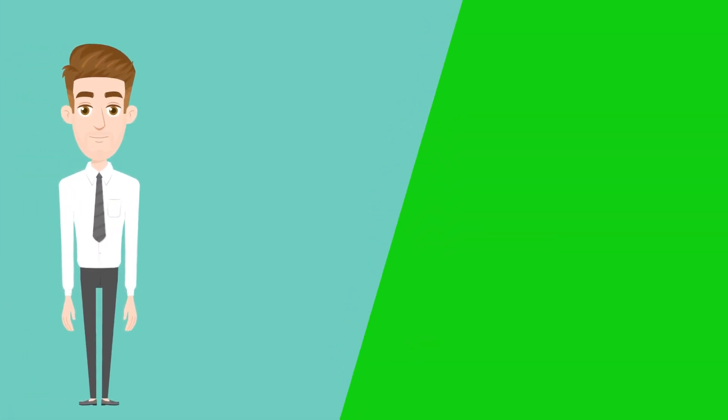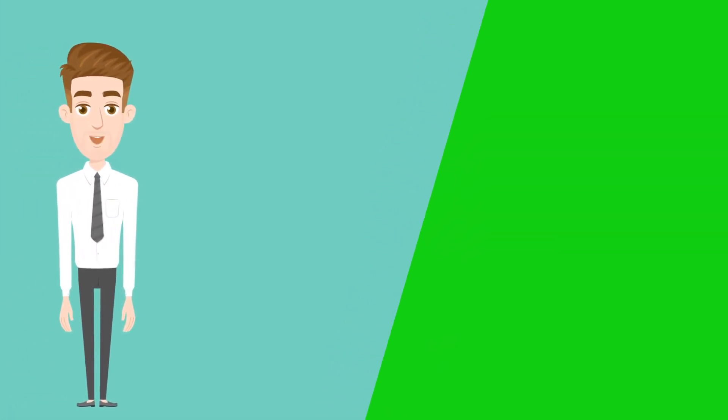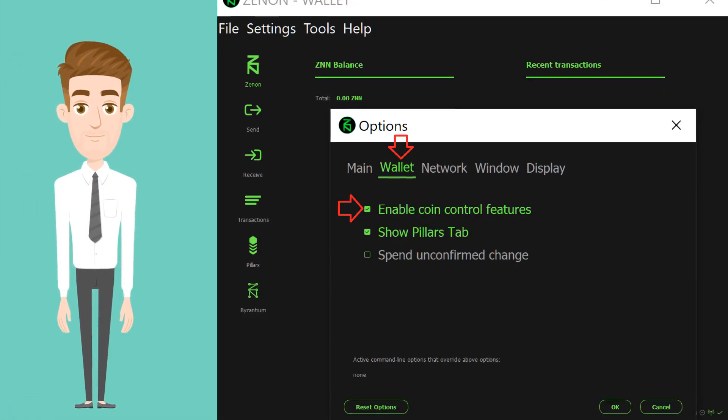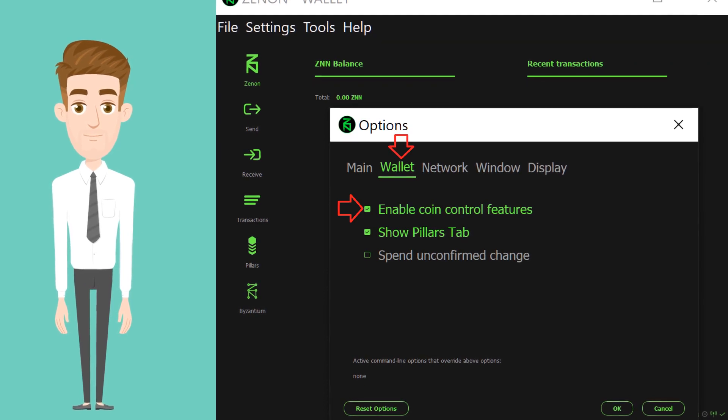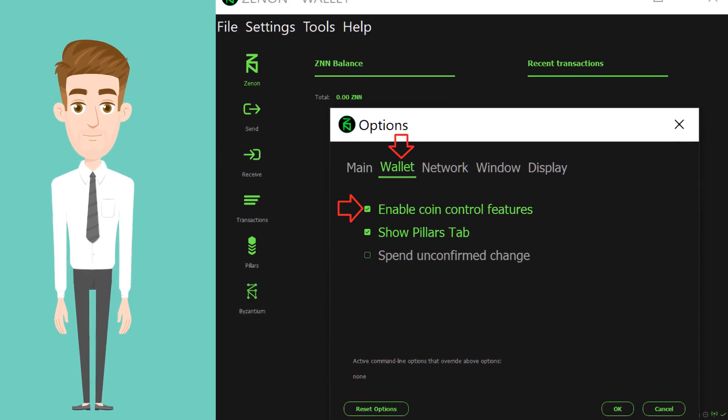Click Settings, Options, Wallet. Select Enable Coin Control Features. Click OK.